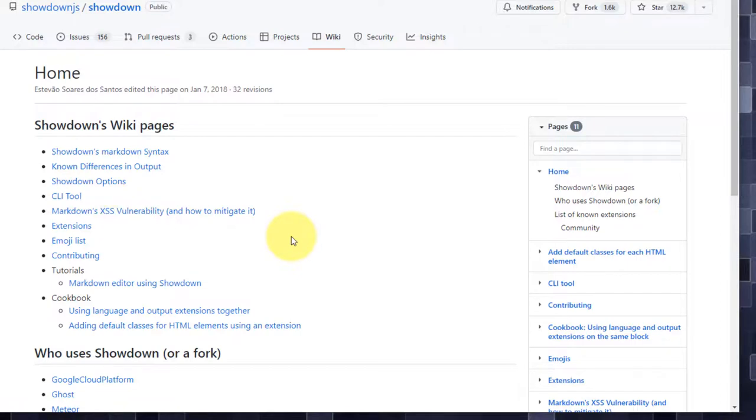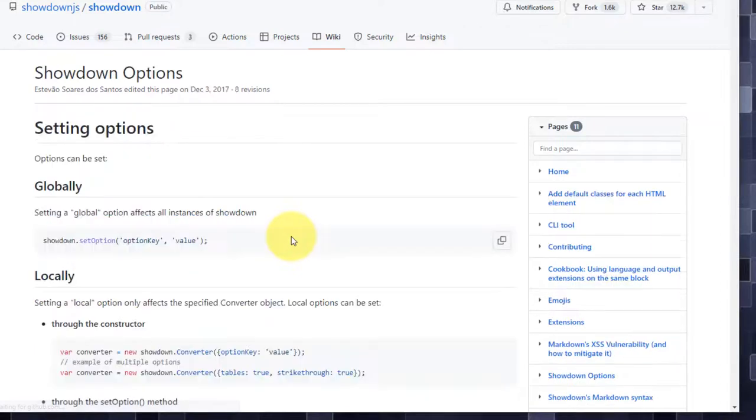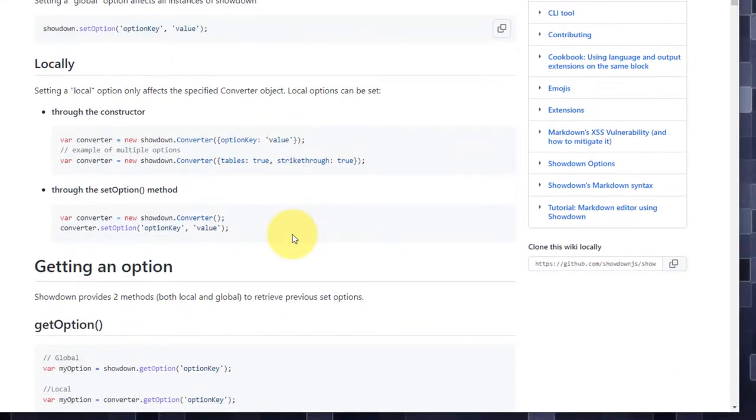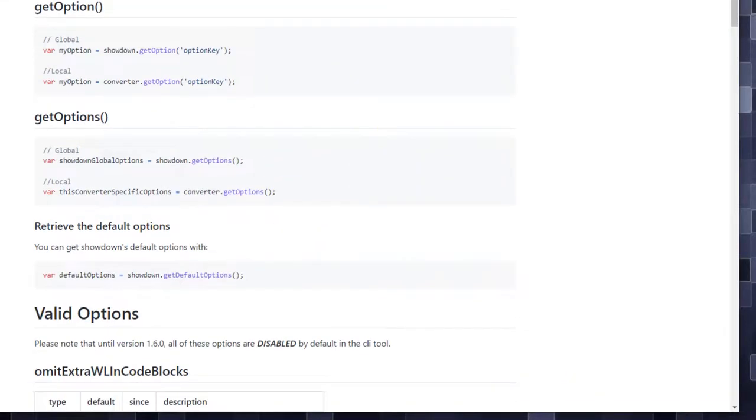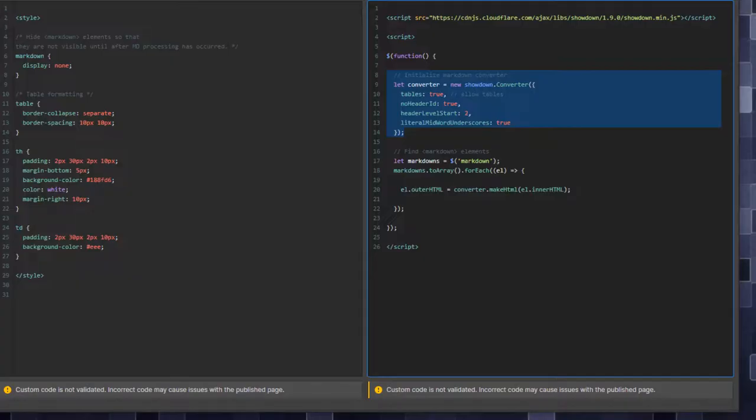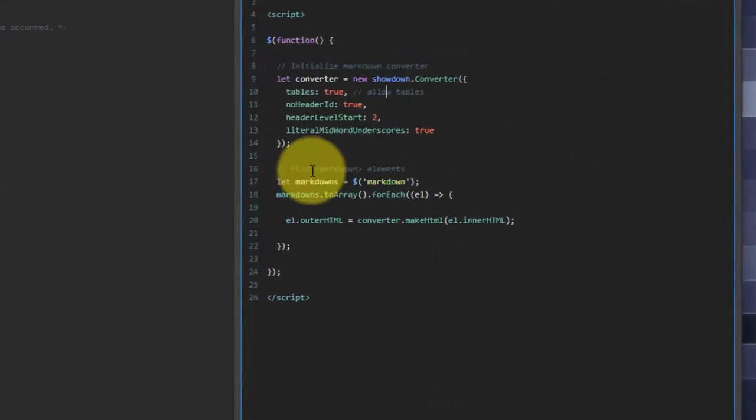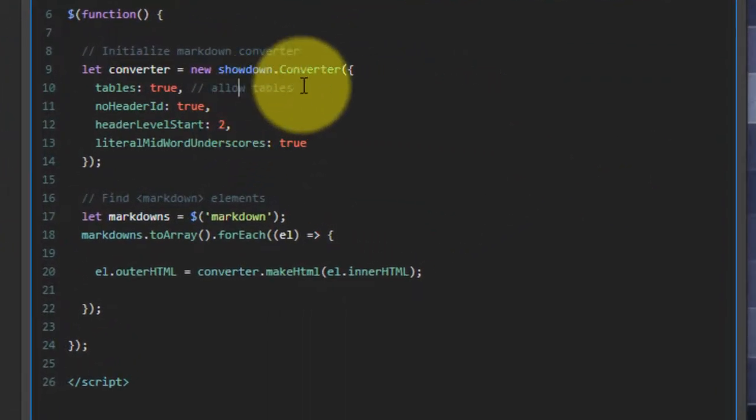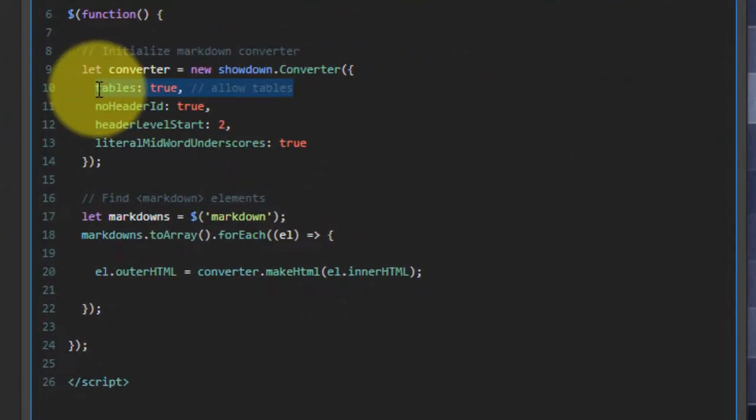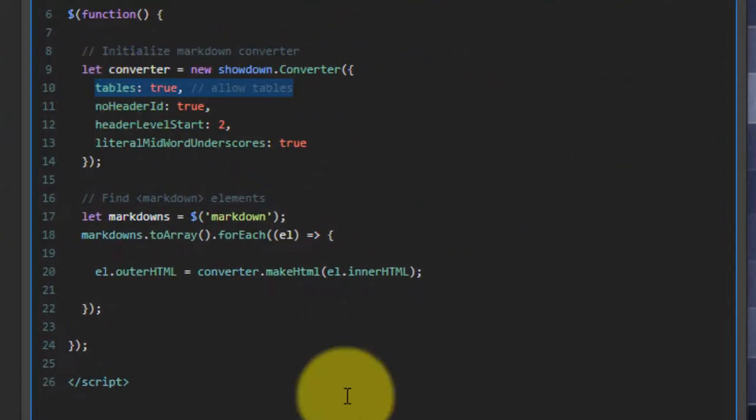All your showdown options are going to be buried under here. And there are a lot of them. There are a lot of capabilities here. In our case, the only one that really matters is I need to turn on support for tables. I want it to identify markdown that represents tables, and I want it to convert it to an HTML table. And that is it.